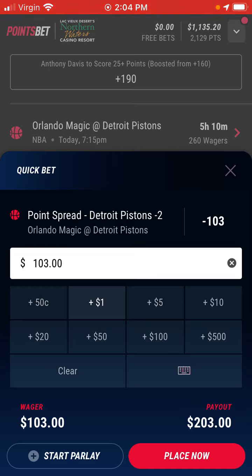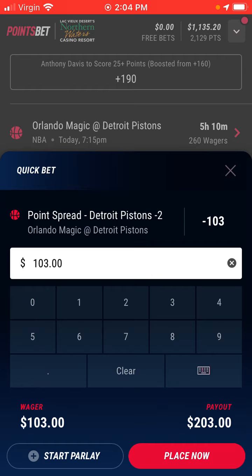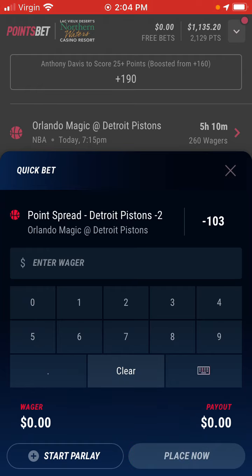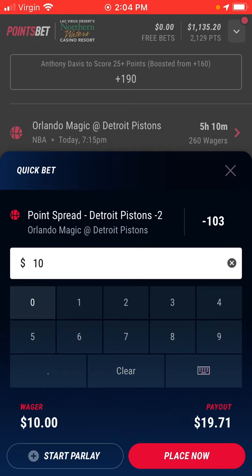The payout is $203 — we wagered $103, so $203 minus $103 is $100, which means we'd be getting paid out $100 on this $103 bet. So you don't have to know how to calculate odds manually; you can just type it in. If I type in $10, you can see the payout is $19.71.